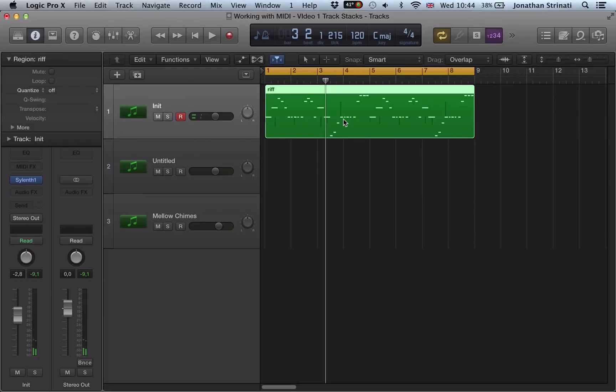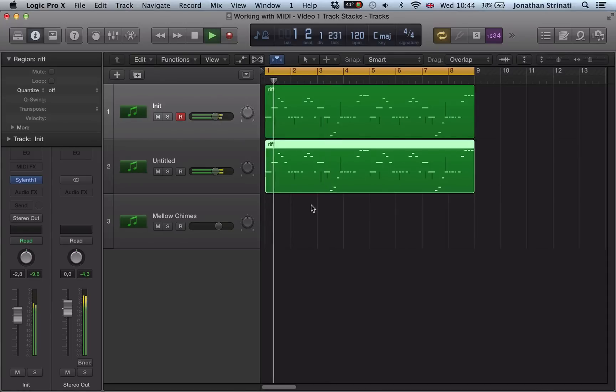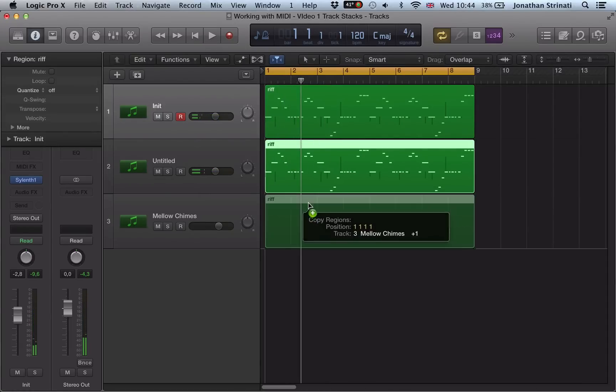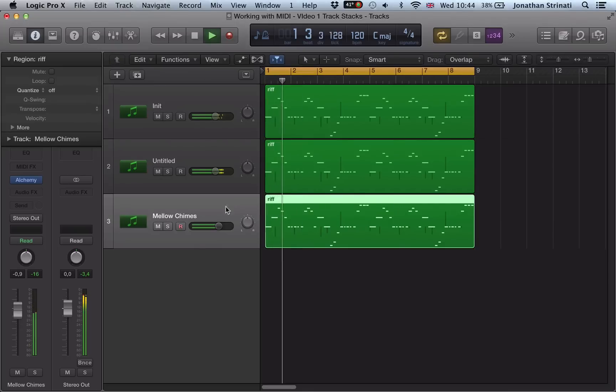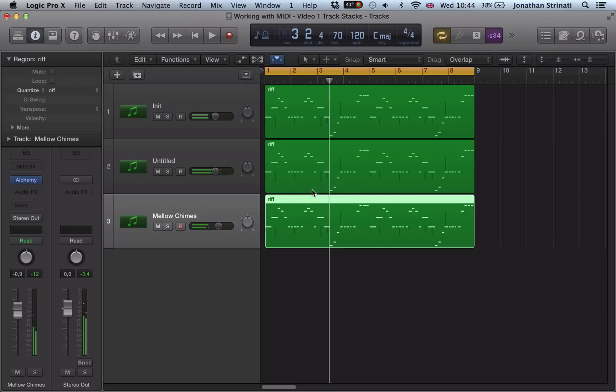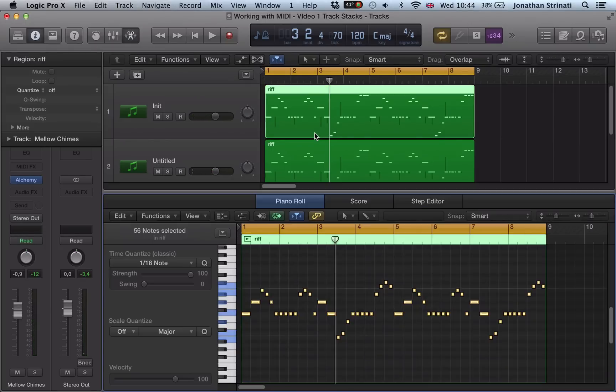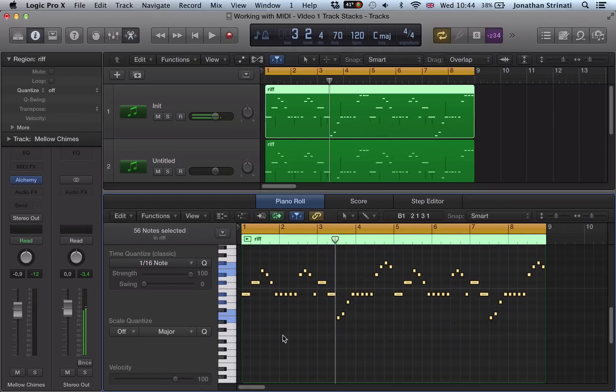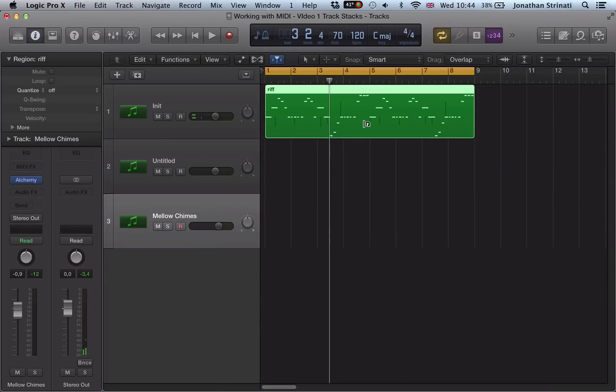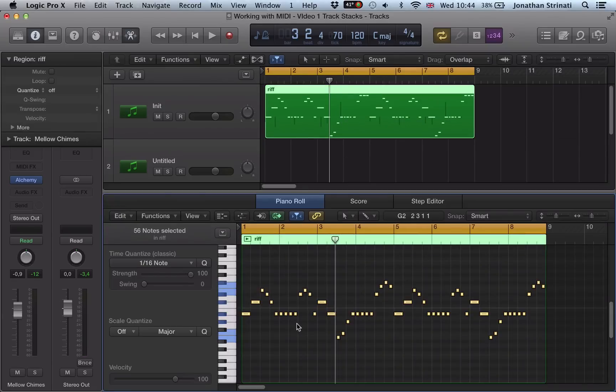The usual way to go about things would be to copy this region to my Massive synth, to create this stacked patch and then copy it over to the Alchemy as well. Which is easy enough to do, but what happens then if I want to change some notes in one of the riffs? I would then need to delete all of these and copy this over and it can get a bit long winded constantly doing that.